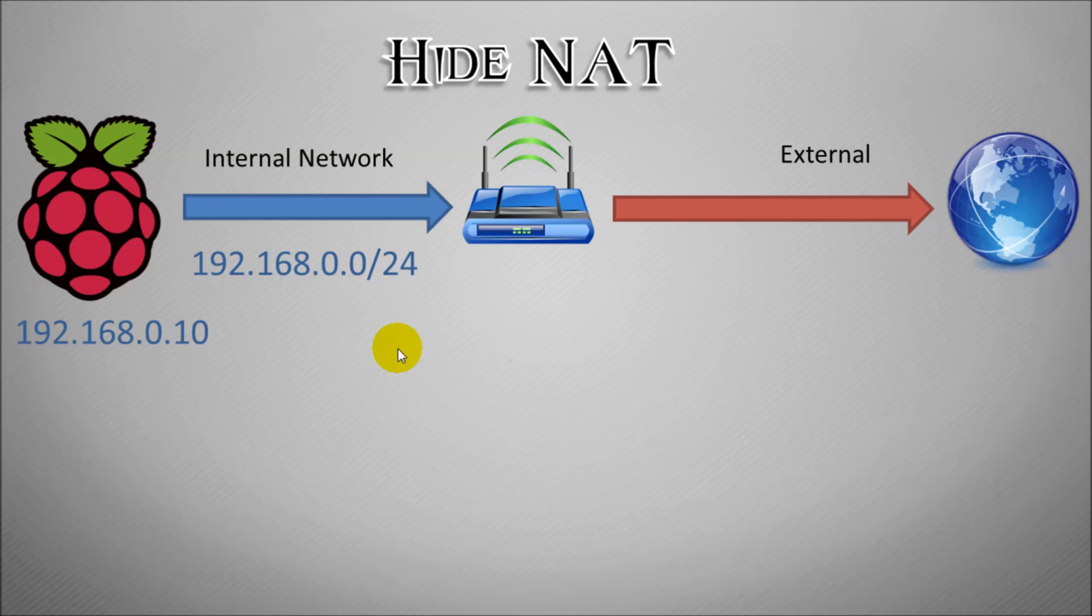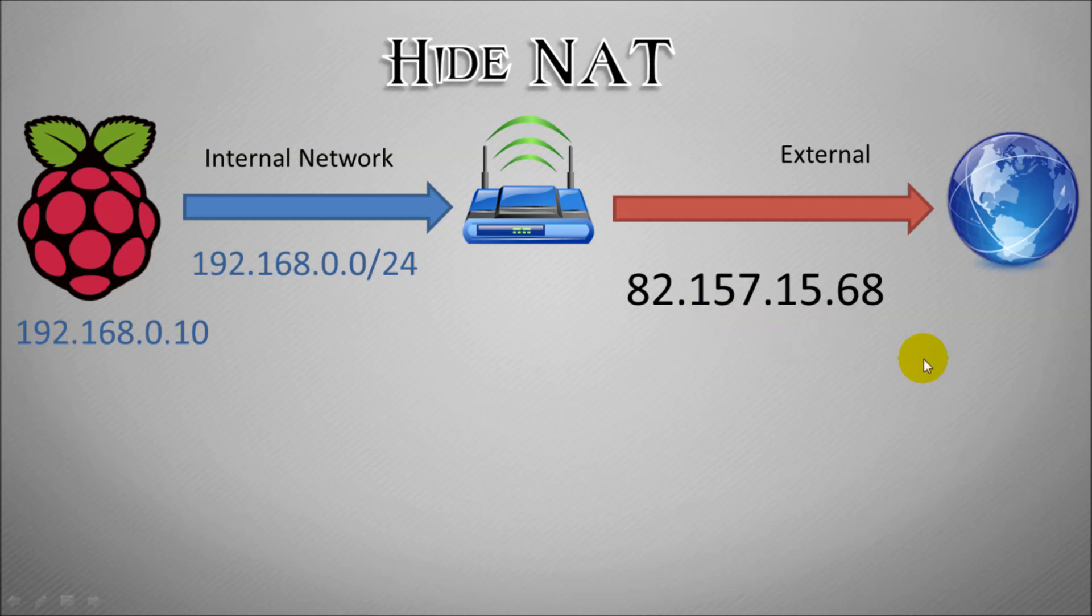So what happens is your modem is given a unique IP address that is assigned to your router, essentially like getting a phone number assigned to you. What happens is if anything in your network, any network device tries to communicate to the internet, your connection is hidden behind your router. So any connection you make would look like it's coming from this 82.157 address, and this is what we call NAT or Hide NAT.